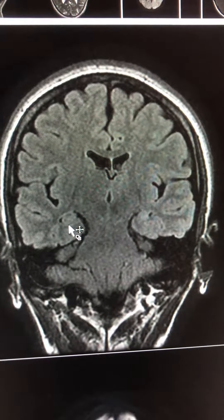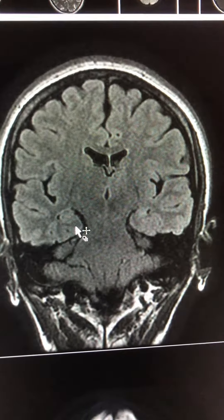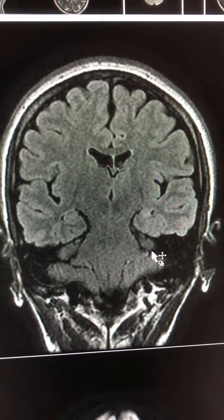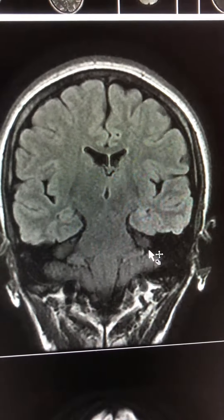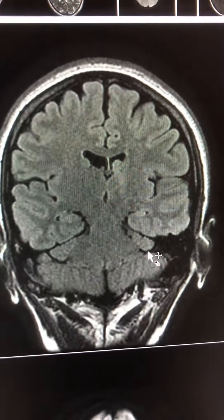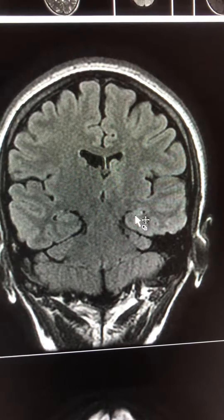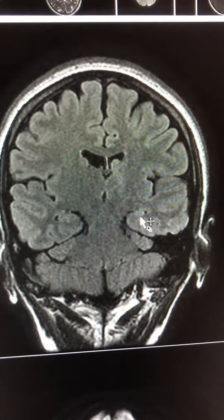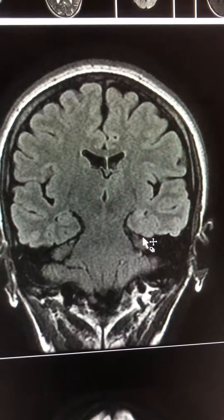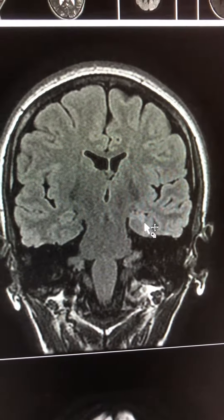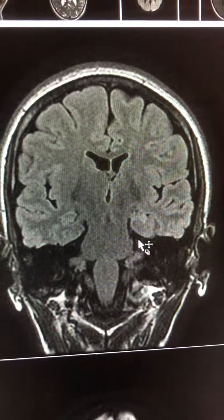On the right, the normal cortex shows signal intensity similar to the rest of the cortex. On the left side, you see that it is thinned, it is hyperintense on FLAIR, and you see loss of volume.